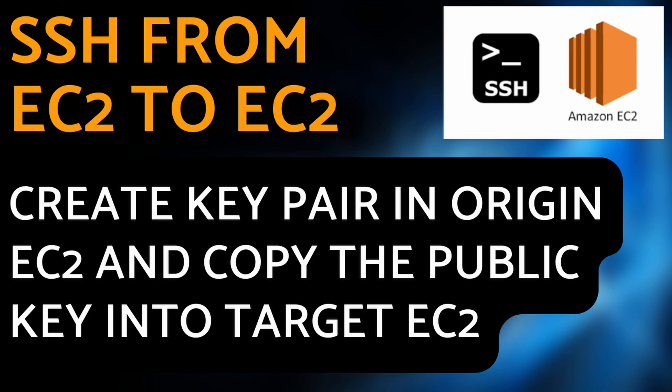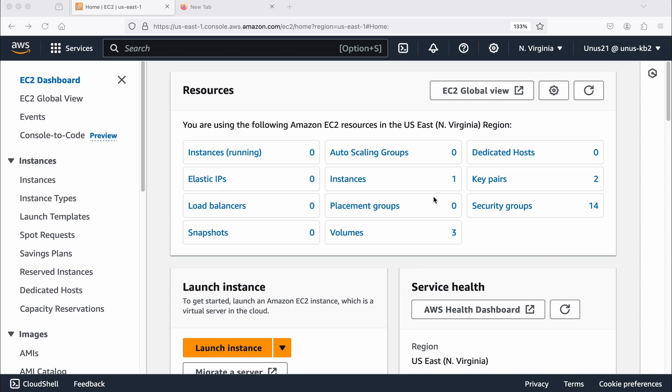I have already created a video on how to do SSH from one EC2 to another EC2. So in this video, I am going to share another method which you can use for SSH login from one EC2 to another EC2.